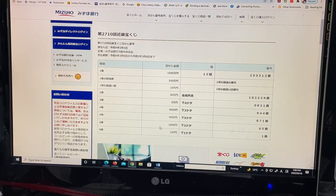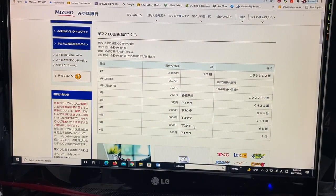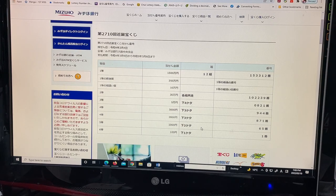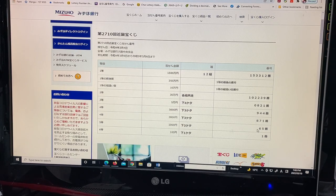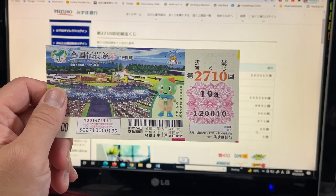To win the fifth prize, Senen, the last two numbers of your ticket must be 65. I have 10. No good.